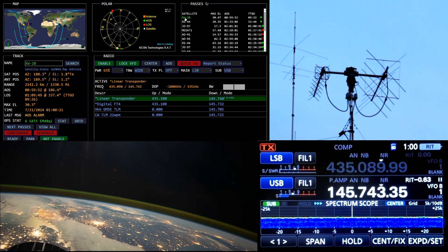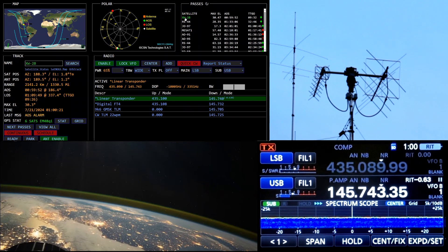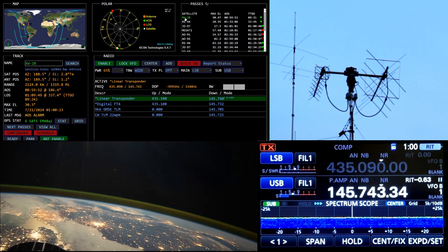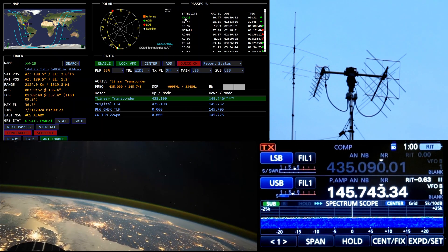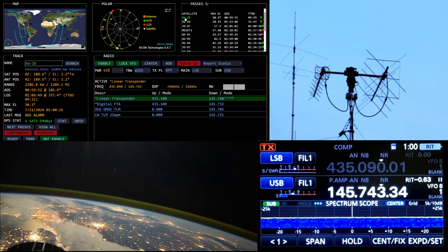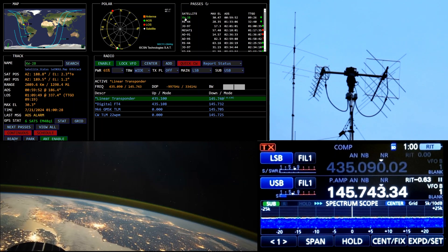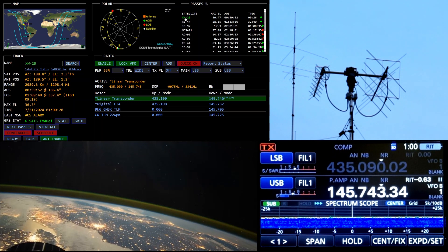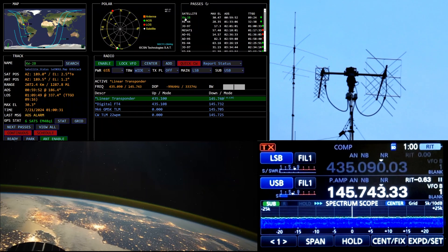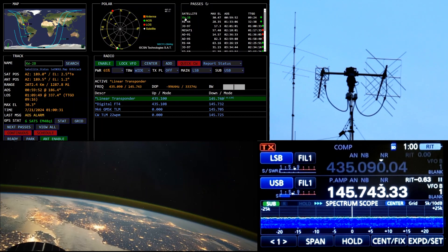Welcome back. So I've got a pass of the Chinese satellite XW-2B. It is a UHF up VHF down linear satellite.